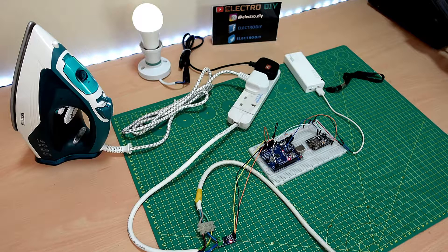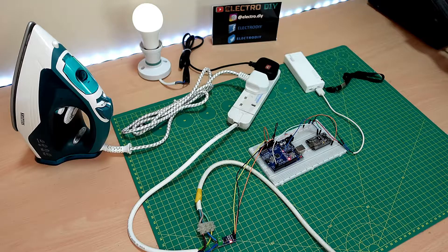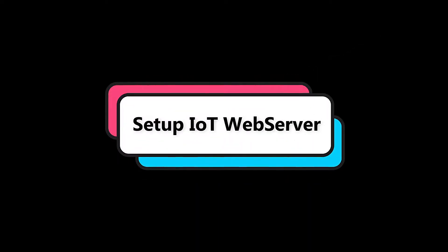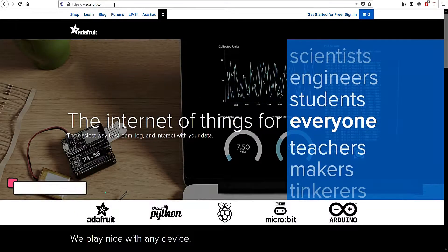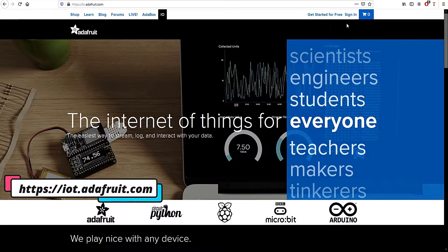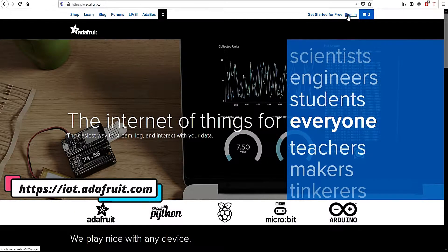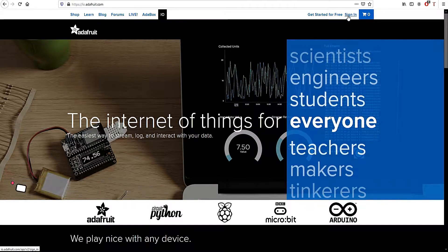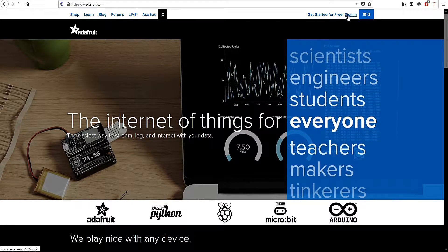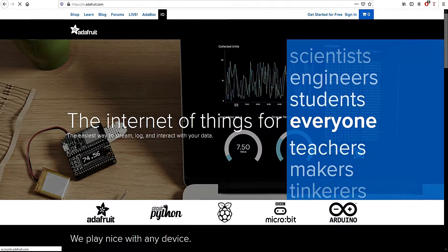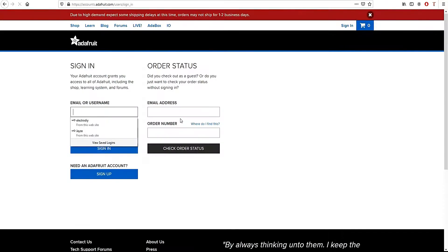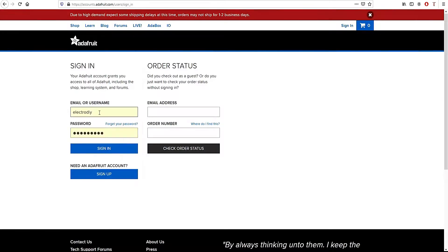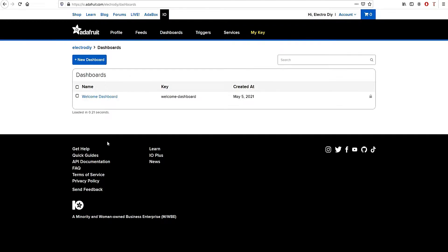Now without any delay, let's dive in. The first step will be to set up the IoT server. Here you can go to iot.adafruit.com. If you don't have a user account, you can create one here. Next you sign in and click on dashboard.